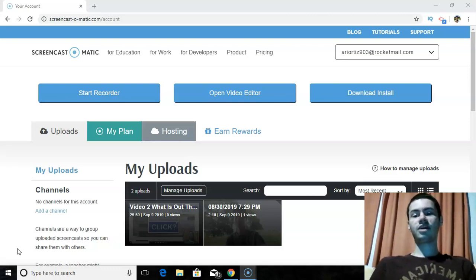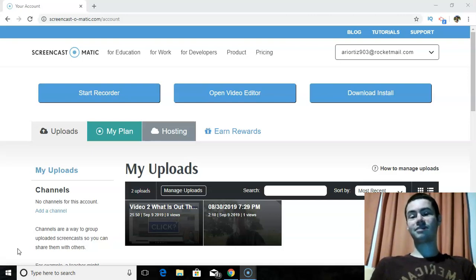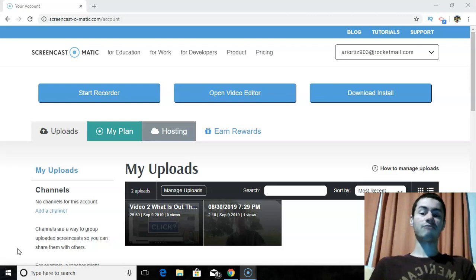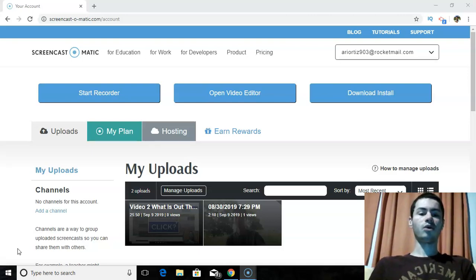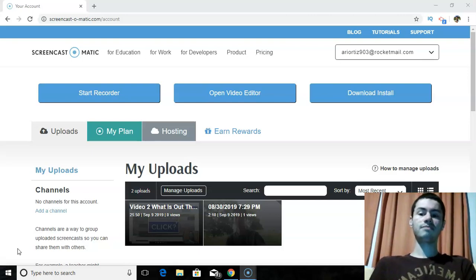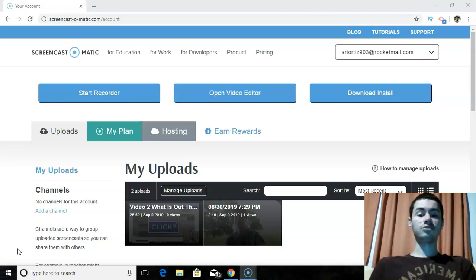But without further ado, let's talk about Screencast-O-Matic. So what is Screencast-O-Matic exactly? It's pretty much a software that allows you to record your computer screen. It's great if you're doing any sort of product reviews or video tutorials where you want to show your computer screen.